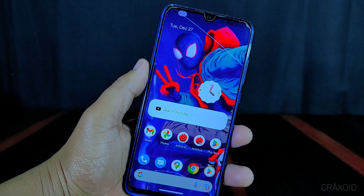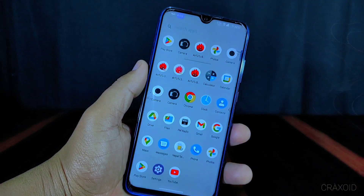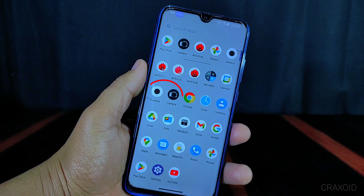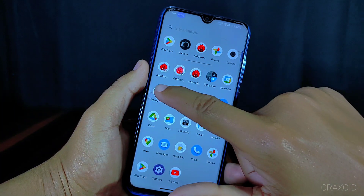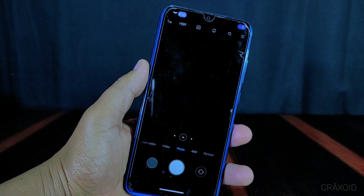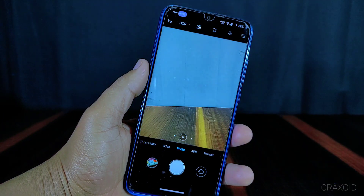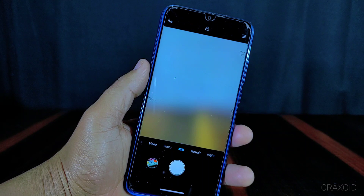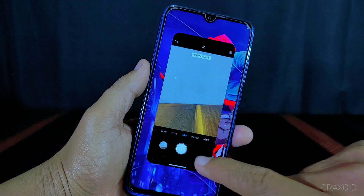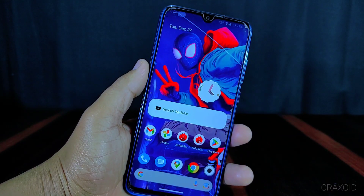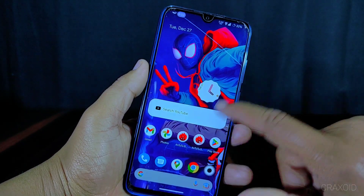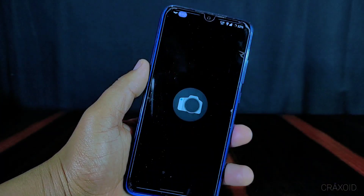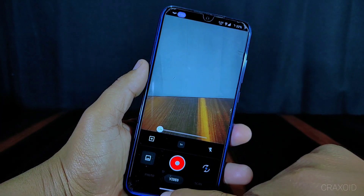Now let's talk about the camera. There are two cameras available in this ROM. The first one is the MIUI camera, which works perfectly. Even the 48 megapixel camera works perfectly in this ROM. There is also another camera that works perfectly, and you can also install GCam.